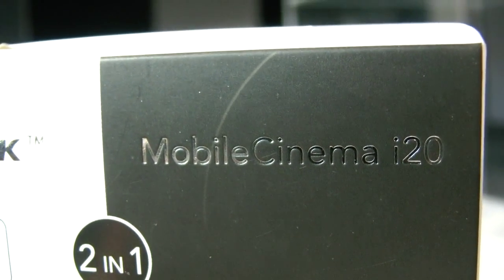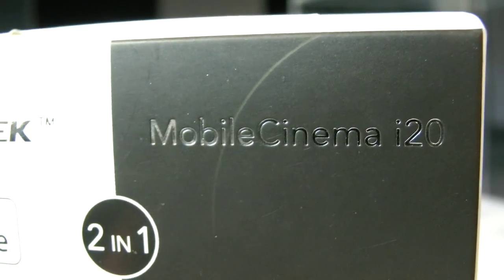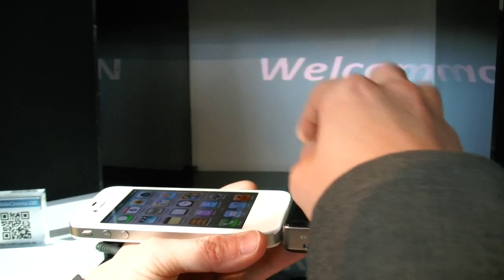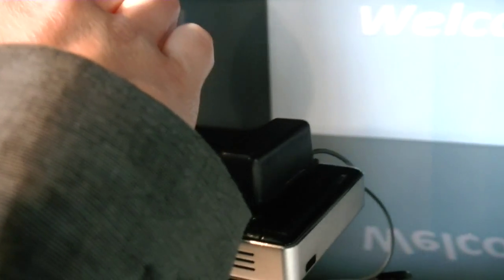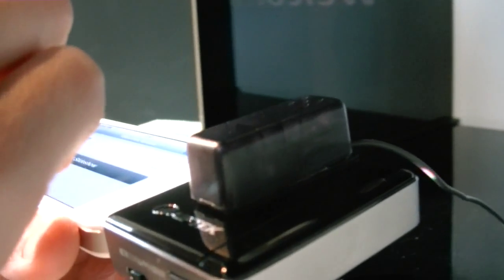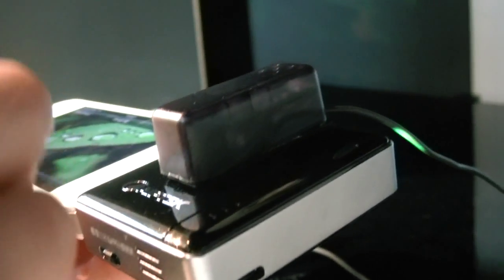So this is the Iptech Mobile Cinema i20. And this is the one. So it's a module on the side of the iPhone, just a small module right here, and it's projecting.